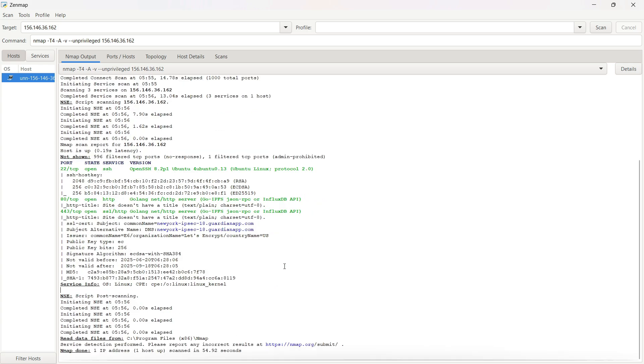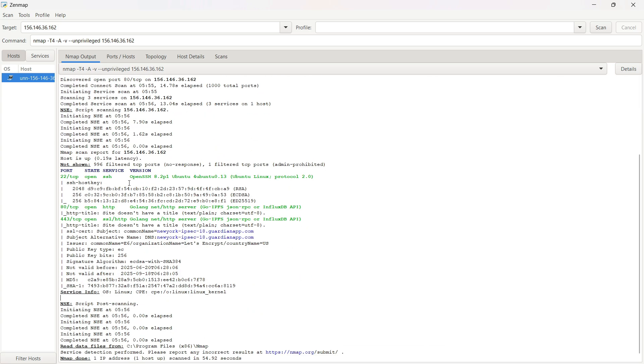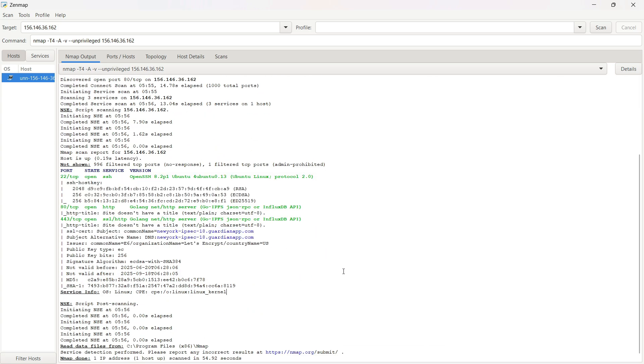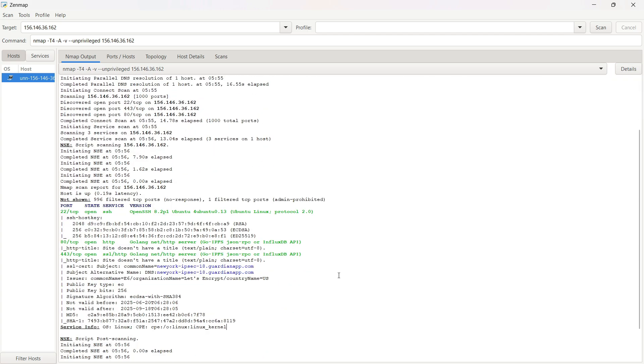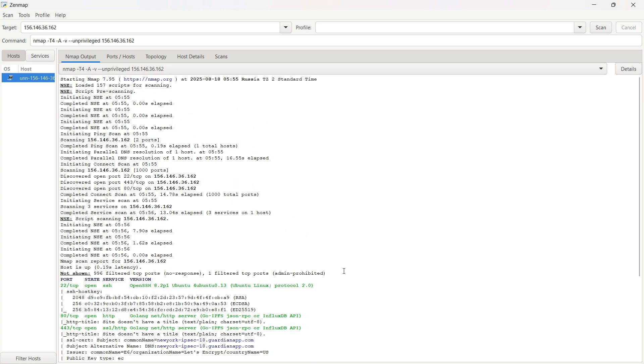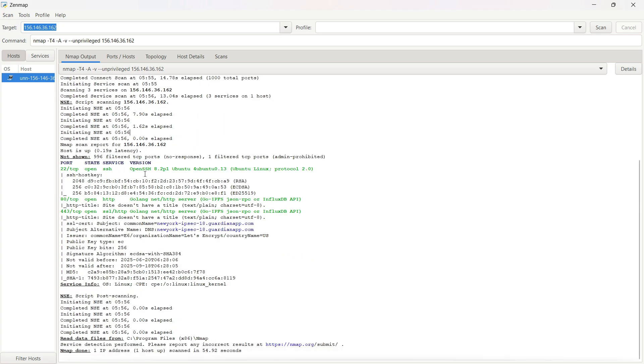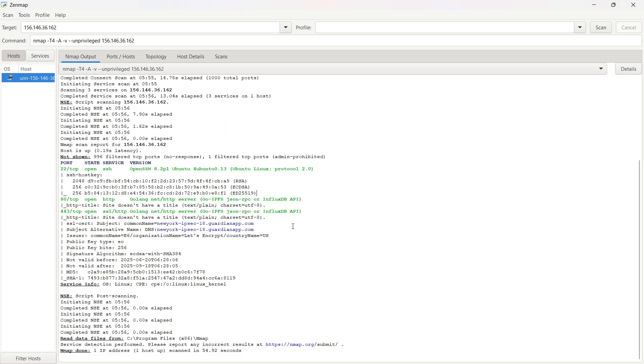They can even figure out your router's brand and model. Why? Because once they know that, they can look up public exploits made just for that device. And yeah, they're often free to download. Let me show you. I ran an Nmap scan on my own IP just for this demo, and here's what it found. Open ports, service names, and versions. Imagine if I wasn't the one scanning this, and it was someone who actually wanted in.